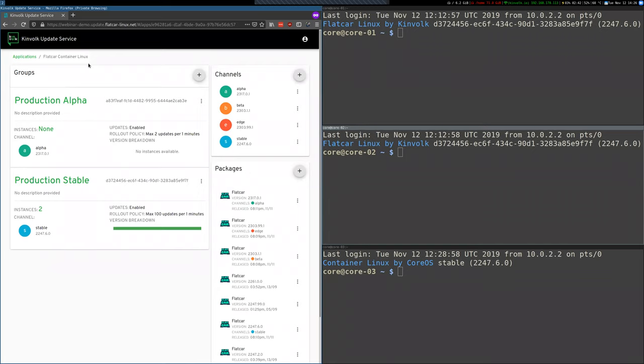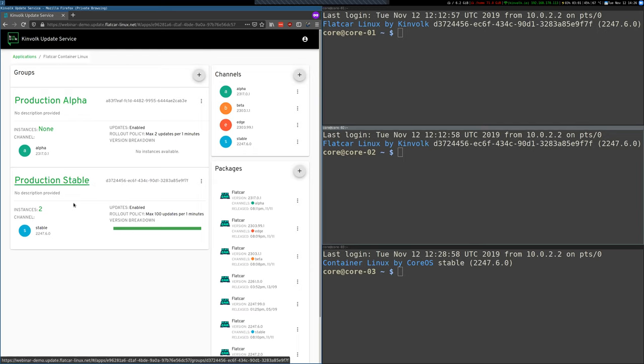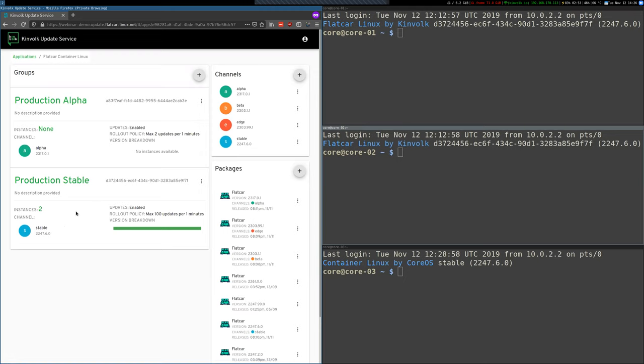But let's get in. Inside the application itself we have these groups that Annie was mentioning before. We have production alpha groups where all your instances should be running. And you see here that we have two instances.